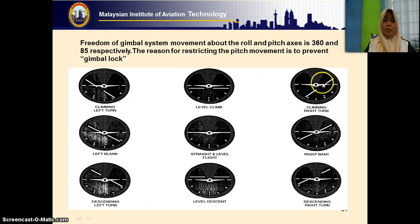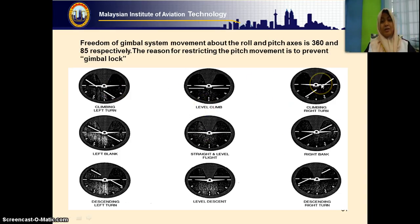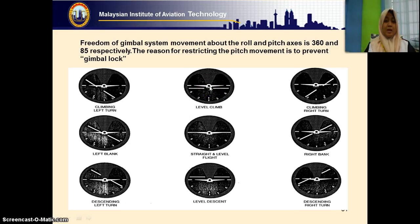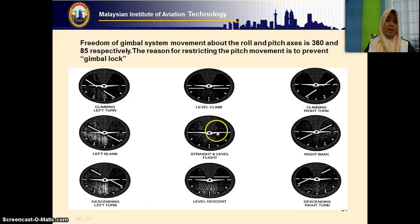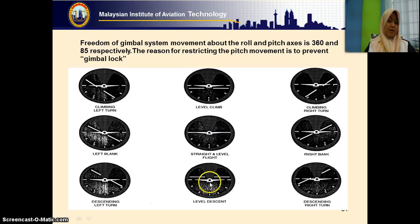You must be able to recognize the different attitude indications. If the miniature aircraft is higher than the horizon bar, it means the aircraft is climbing. If the wings are level we call it level climbing; when it's aligned with the bar, we call it straight and level. If the miniature aircraft is below the horizon bar, it means the aircraft is descending.